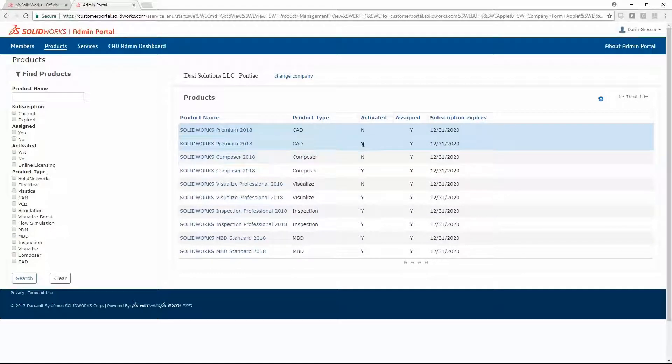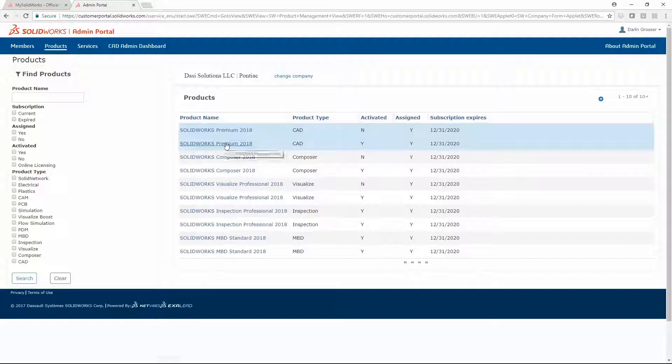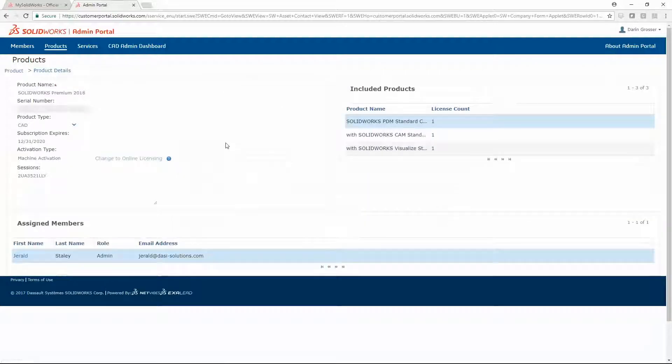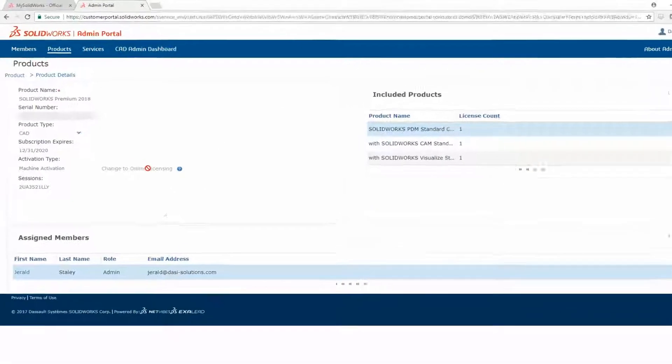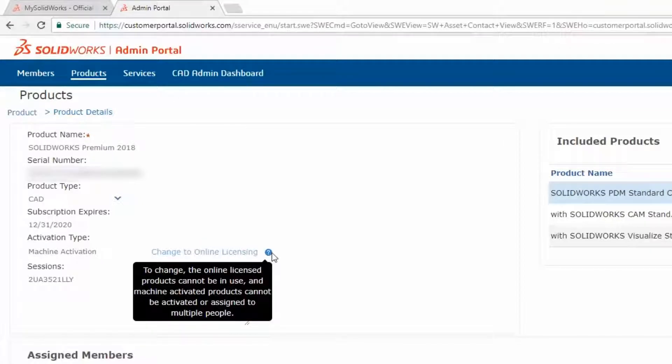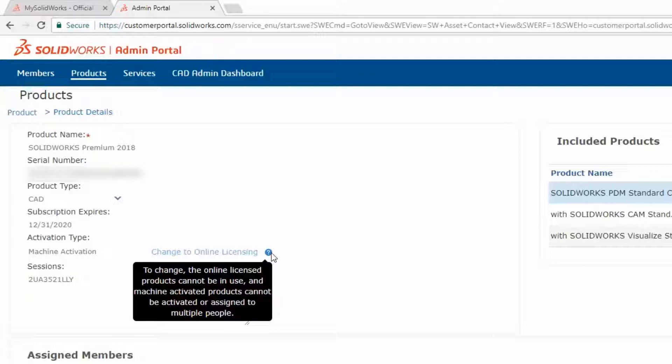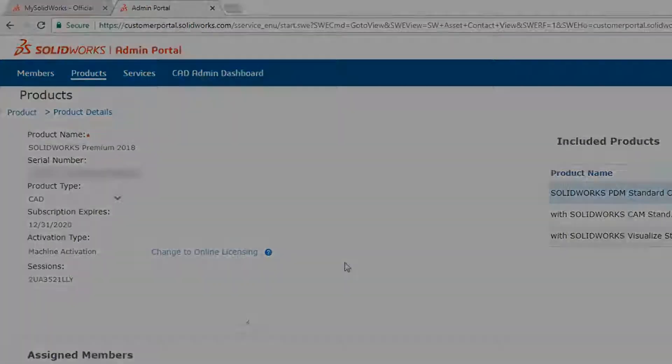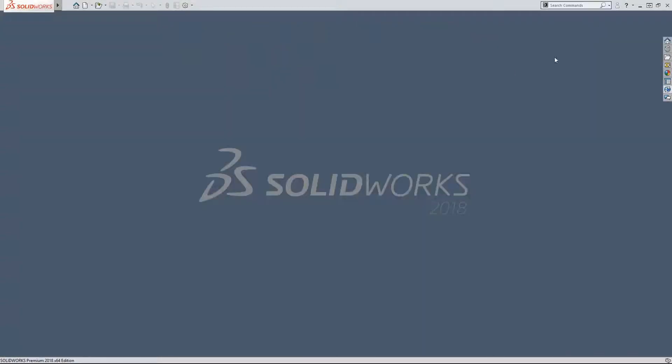Columns show if licenses are activated or assigned. Activated licenses cannot be switched to online licensing. They must first be deactivated. This can be done through the Help menu in SolidWorks.